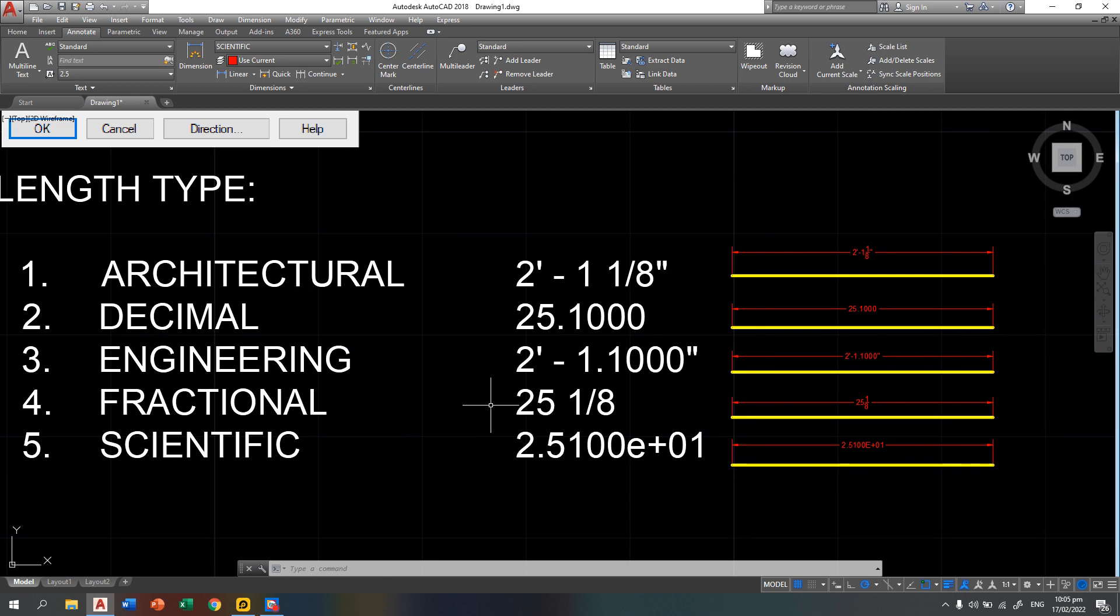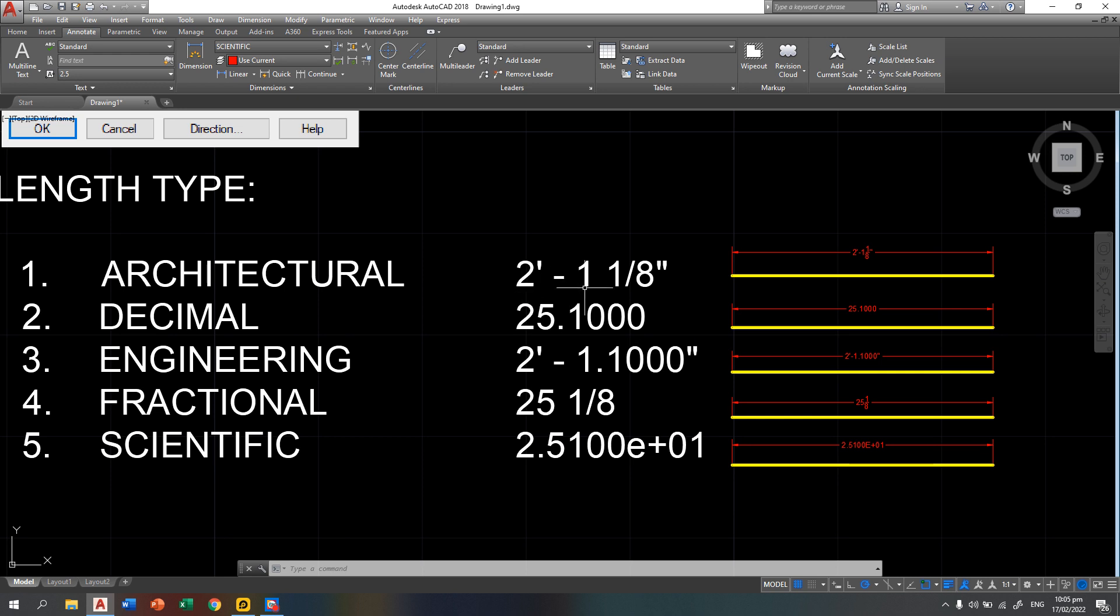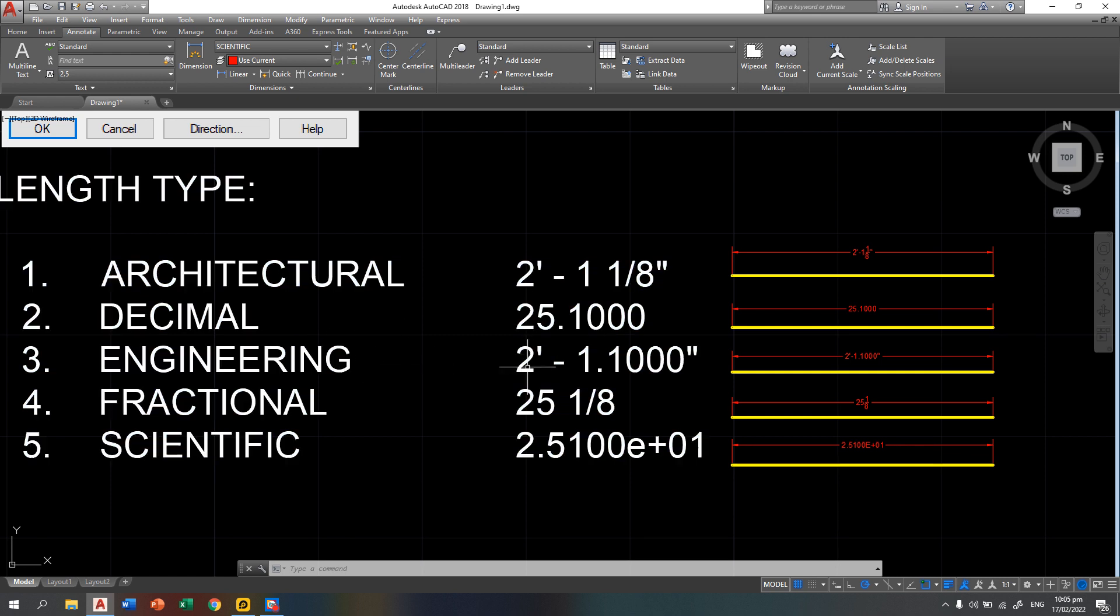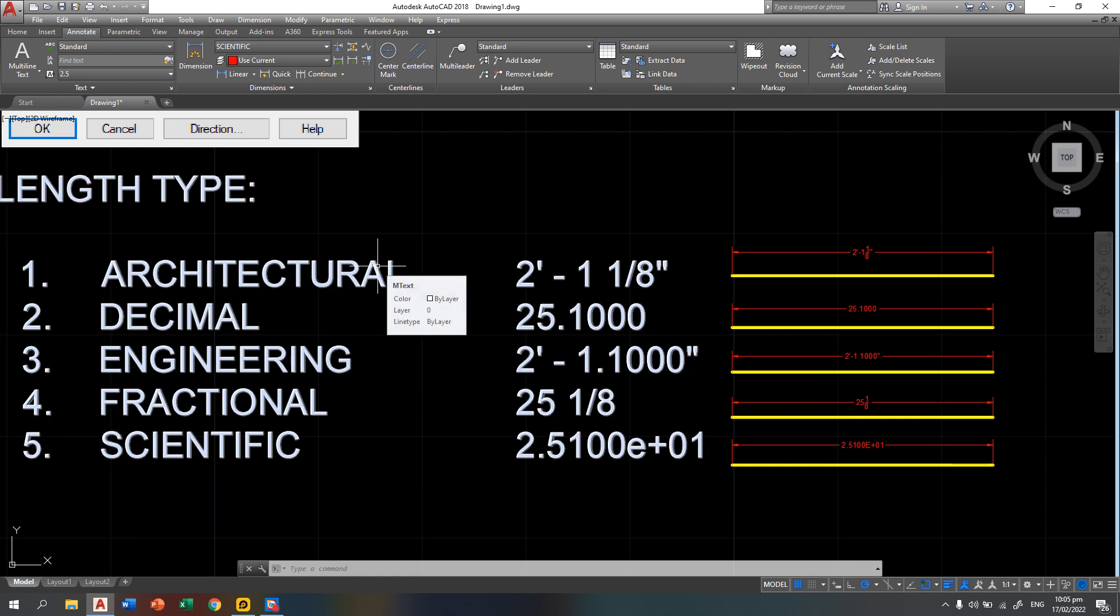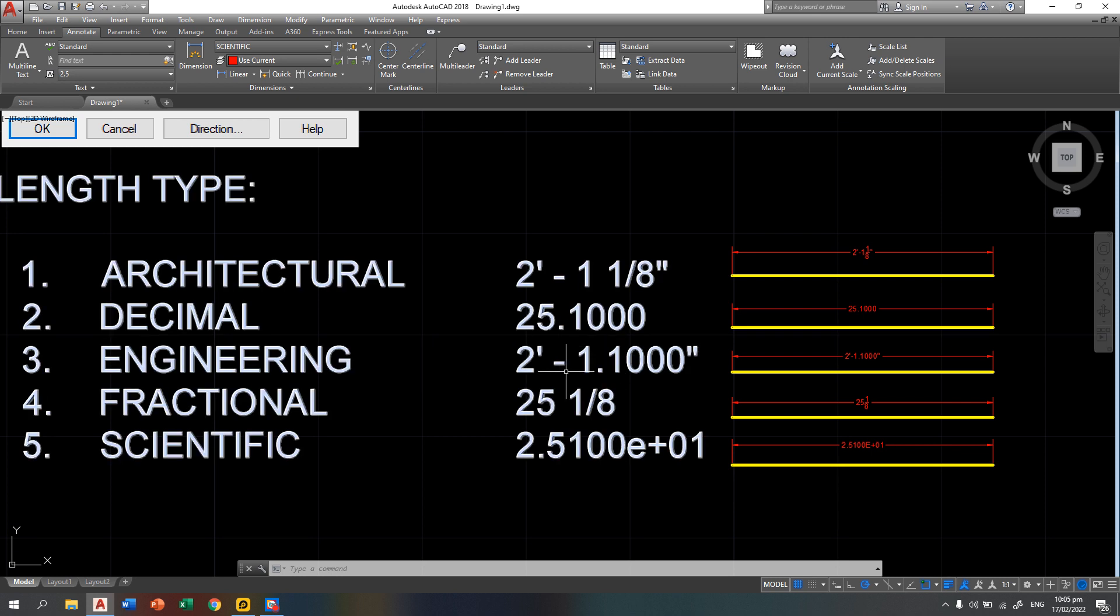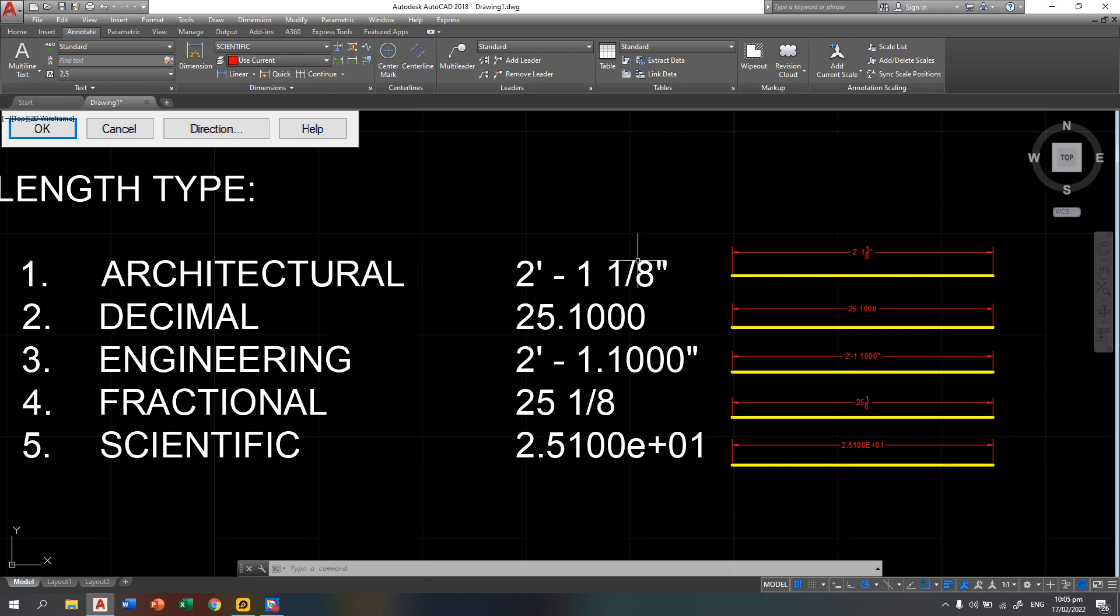As an example, I have here the same length of a line but different length type. Those are the 2 feet dash 1 and 1 eighth inches. In decimal, that is 25.1. In engineering, that is 2 feet dash 1.1 inches. Engineering and architectural are almost the same but in engineering, the feet is in decimal system while in architectural, it is in fractional system.